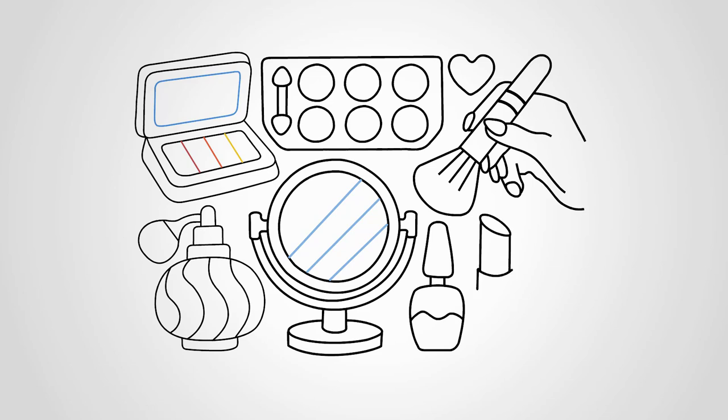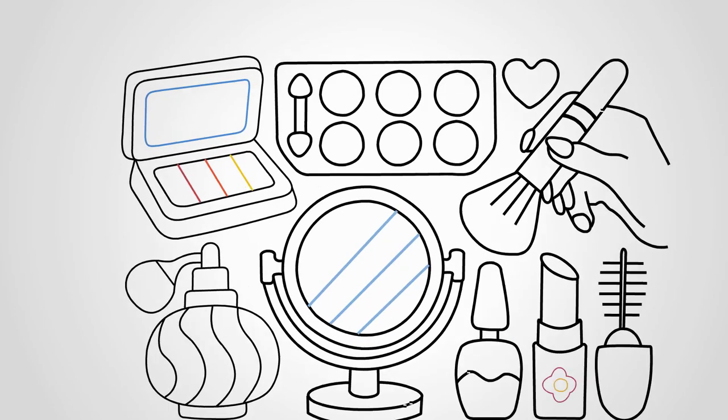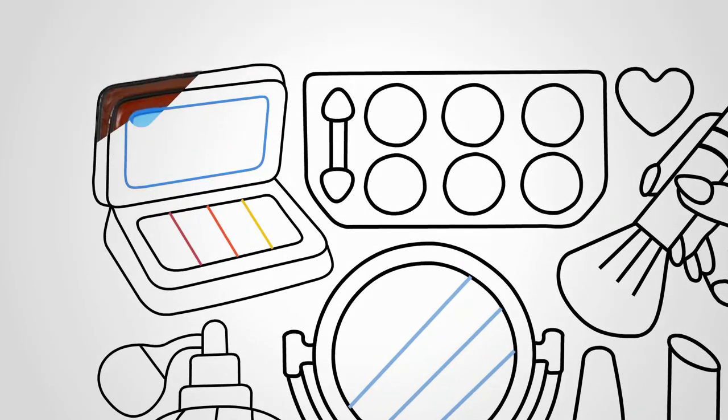We draw nail polish on the side of the mirror. It is also very handsome. Draw a lipstick next to the nail polish. It is open. Draw a flower in the middle of the lipstick box.